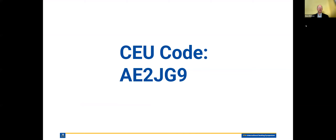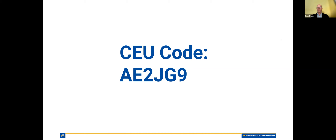The CEU code is AE2JG9 — I'll put that in the chat as well. Did I miss any of the questions? I think we covered them. But if anyone else has questions, feel free to unmute or throw them in the chat. We have a little bit of time left, so if there are any comments, please unmute.